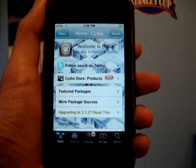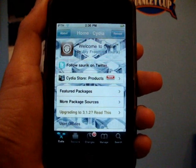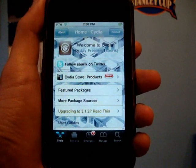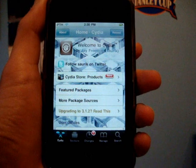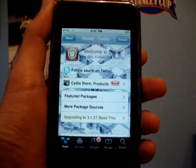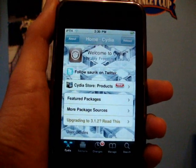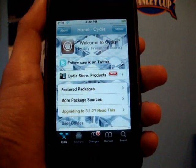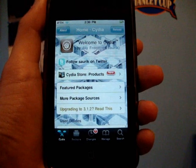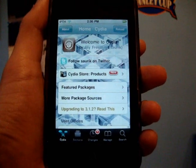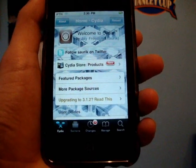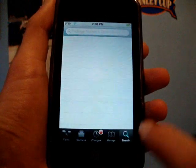Hey guys, it's iPod Touch Helping here, and in this video I'm going to be showing you guys how to get Multi-Icon Mover, which is a really good app for moving multiple icons throughout your springboard really easily.